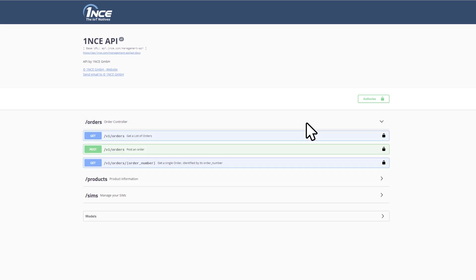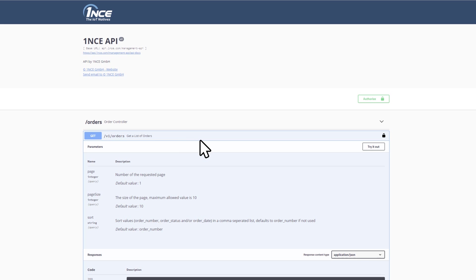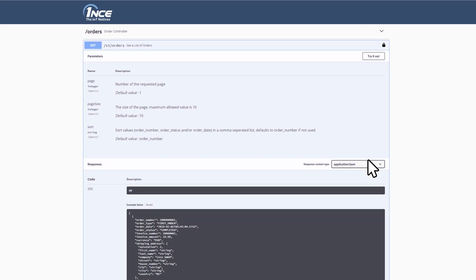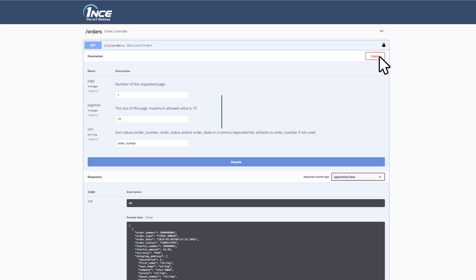By clicking on a specific request, such as get orders, you get a detailed description of how to use this request. Choose Try It Out to unfold an overview of the specific instructions and parameters.